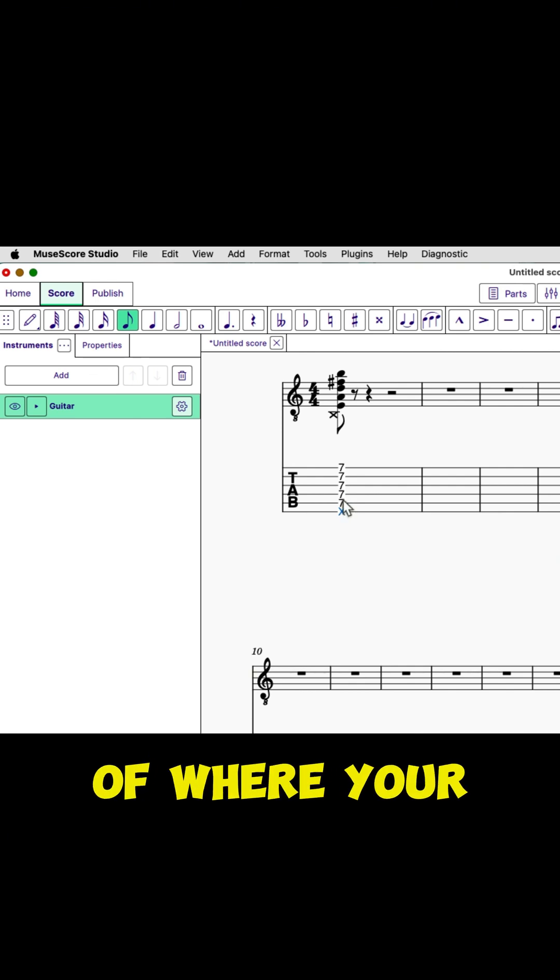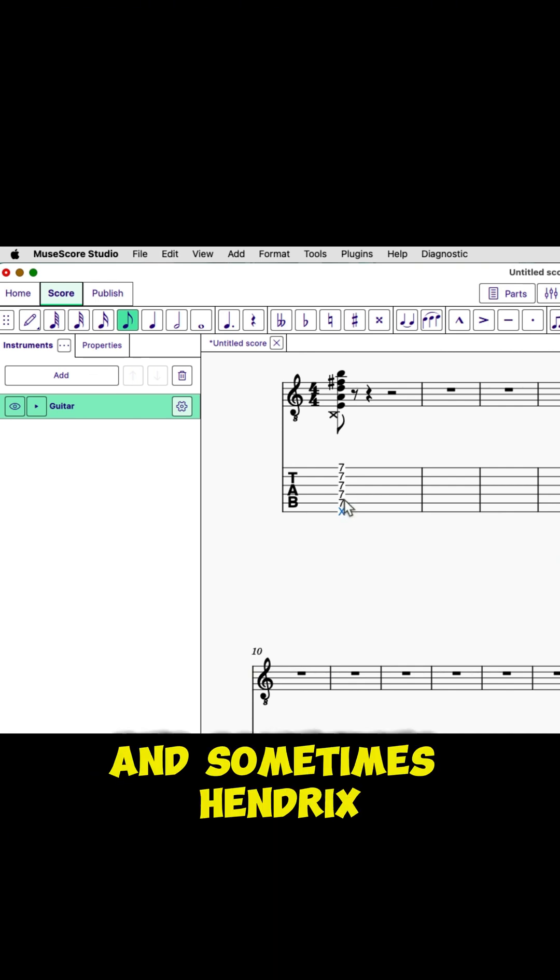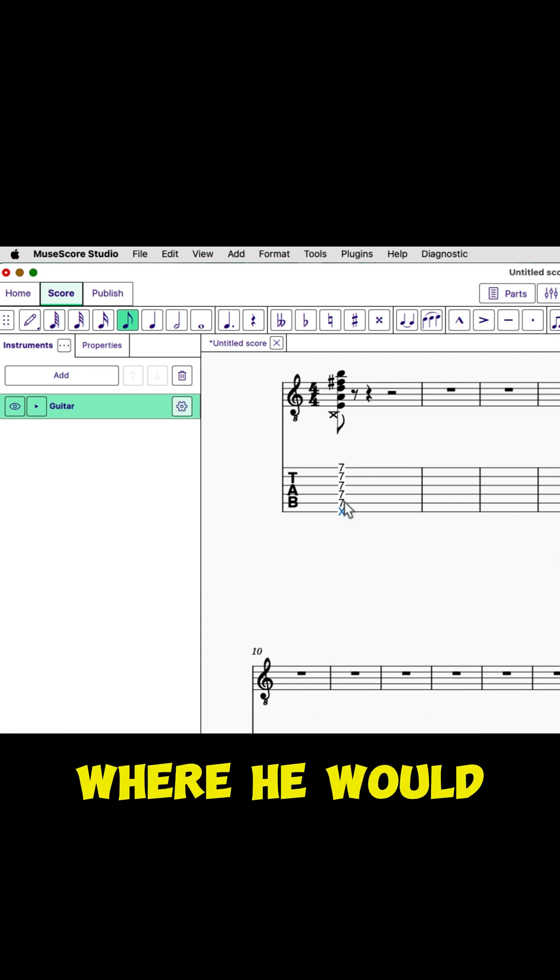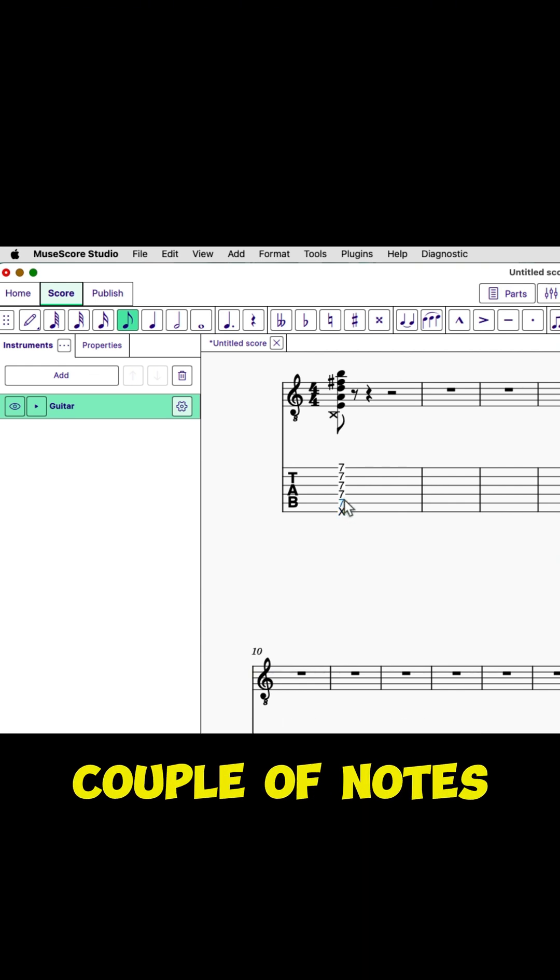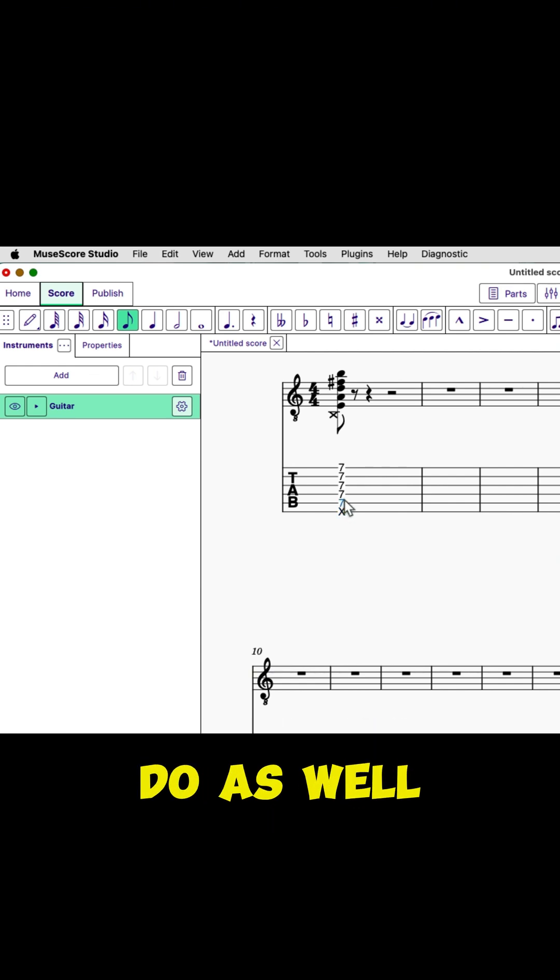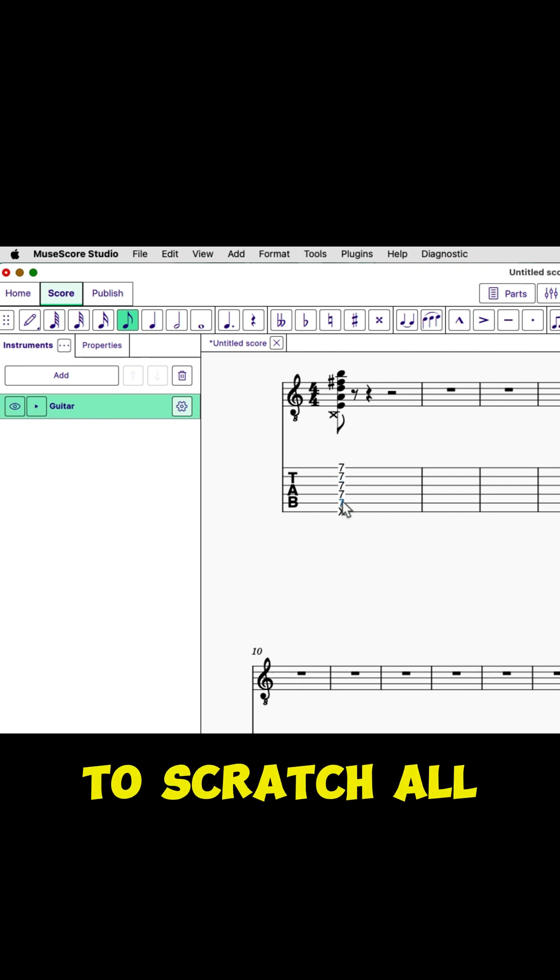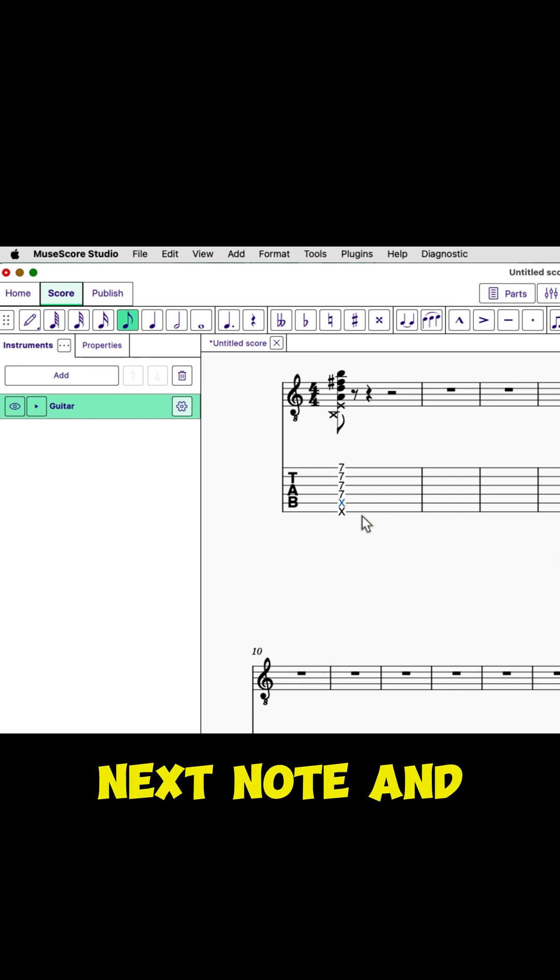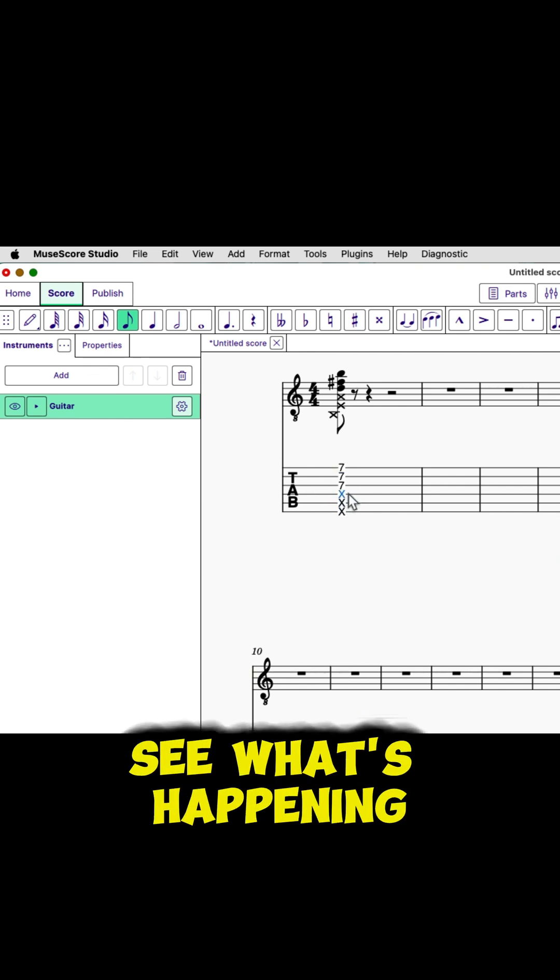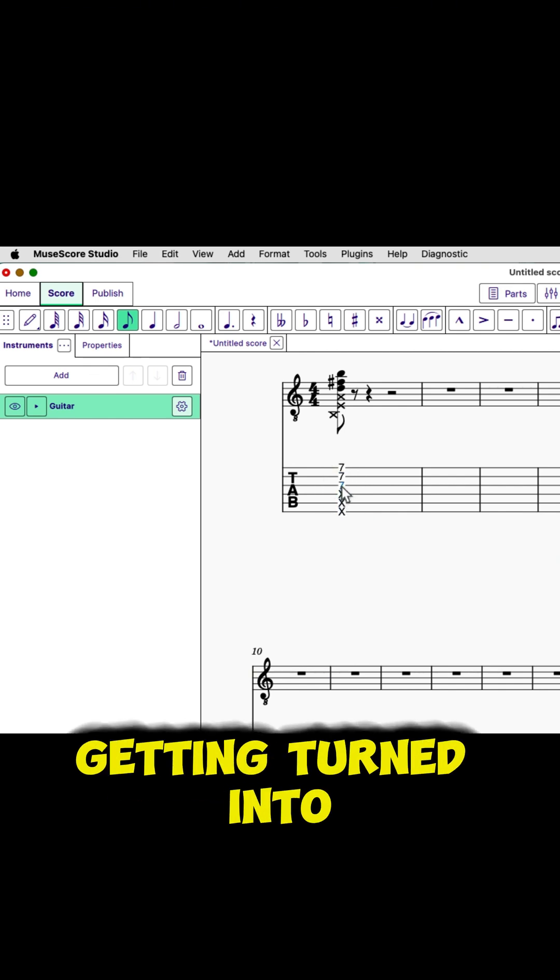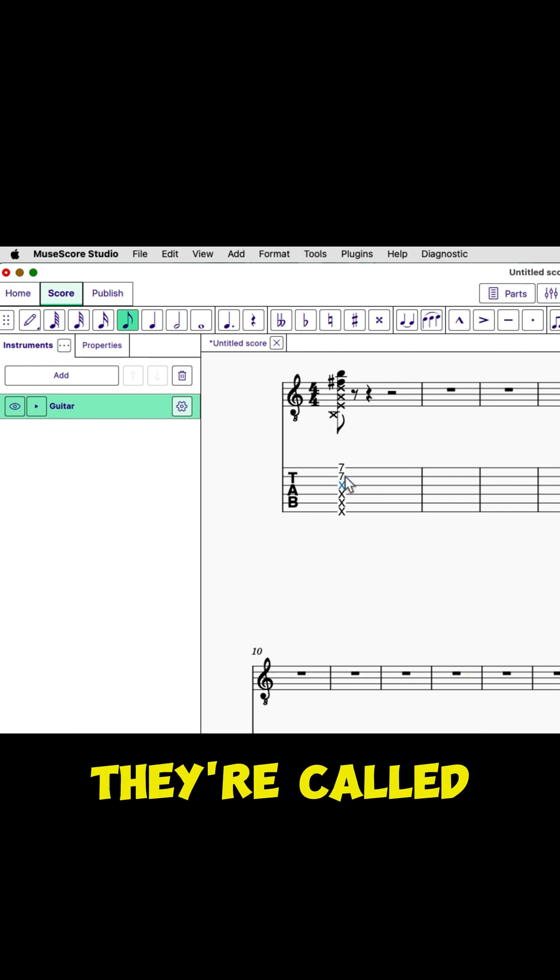And sometimes Hendrix did this, where he would mute a couple of notes and play a couple of notes, and other people do as well. So again, just select the note. If I want to scratch all of these, I select the next note, and shift X. And you can see what's happening is these are all getting turned into ghost heads, they're called.